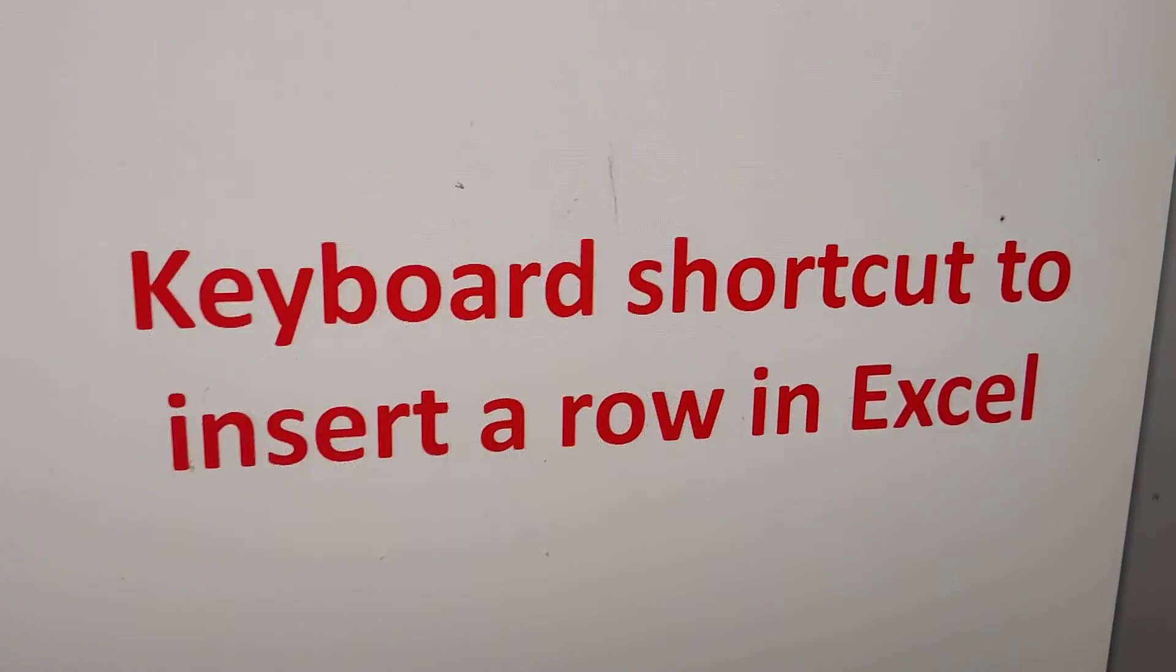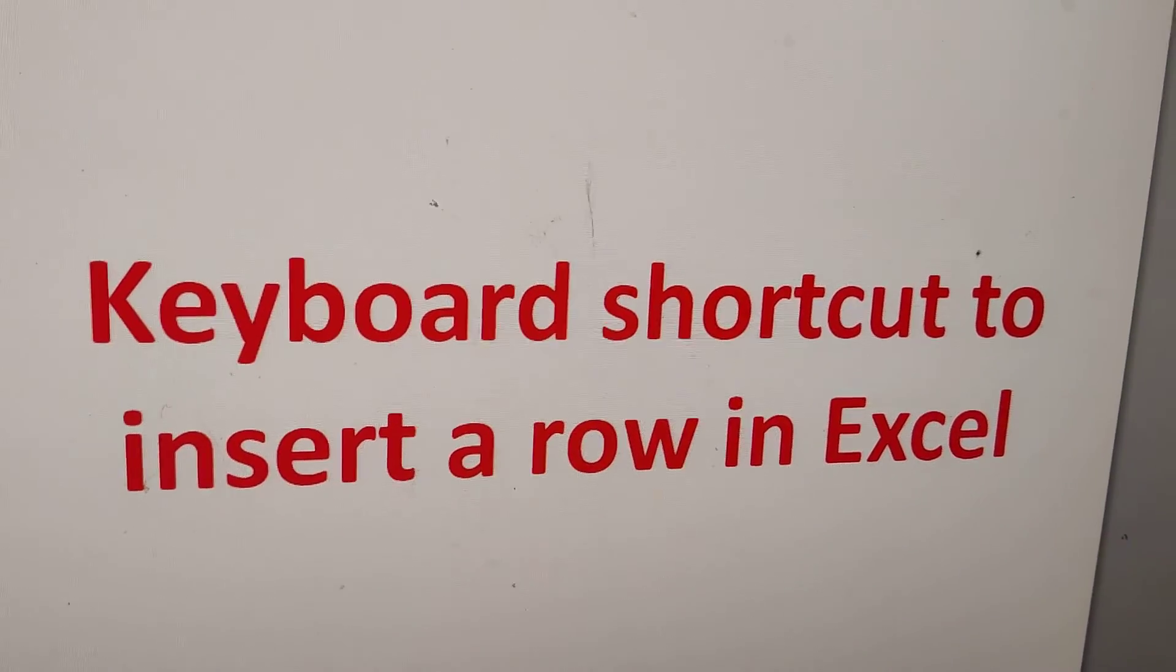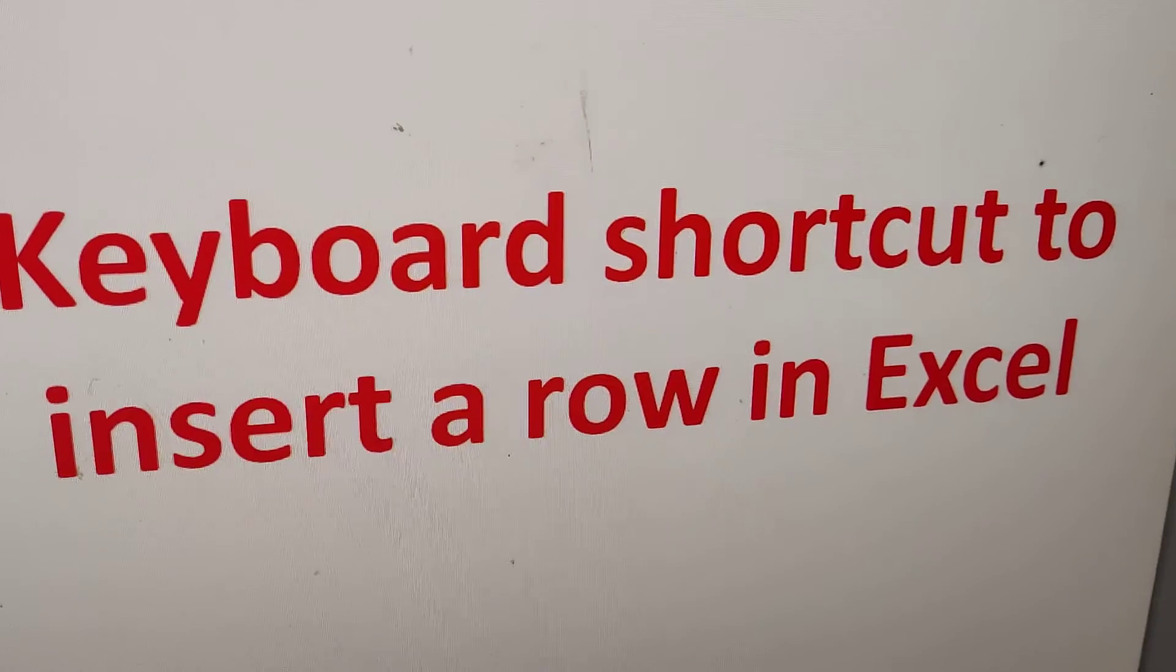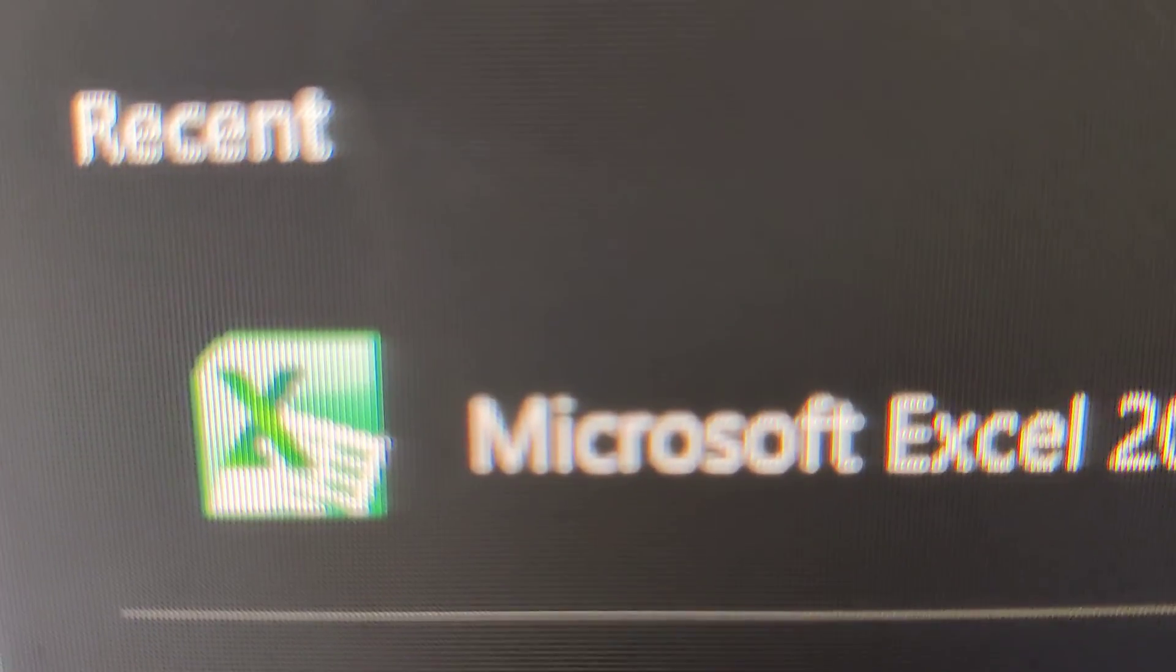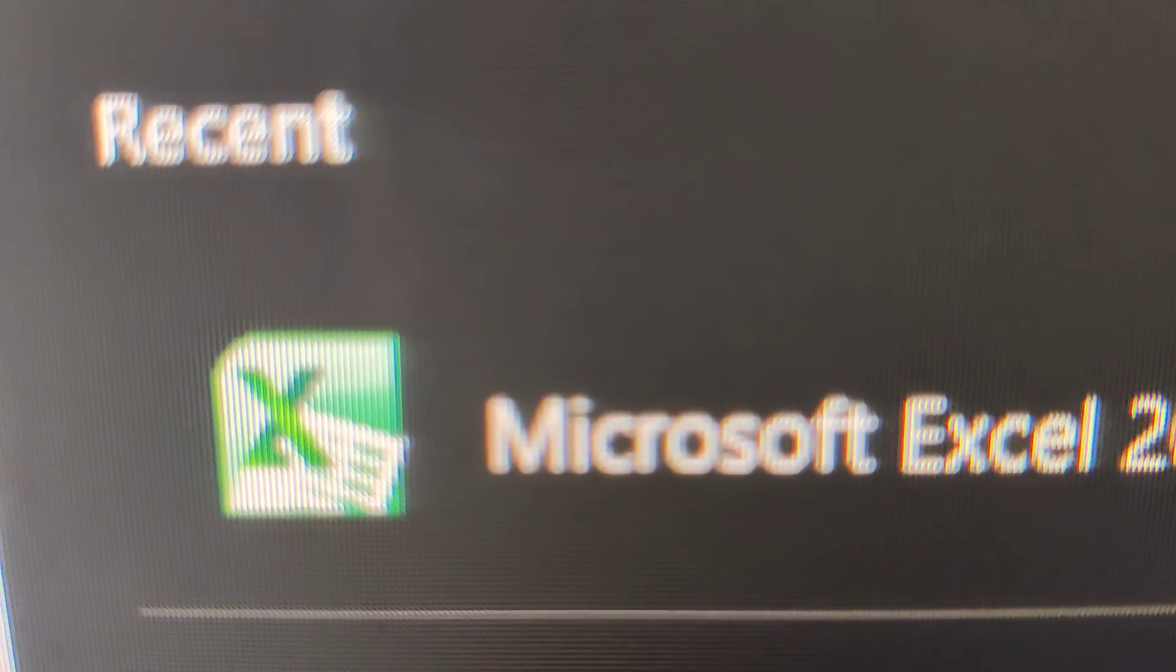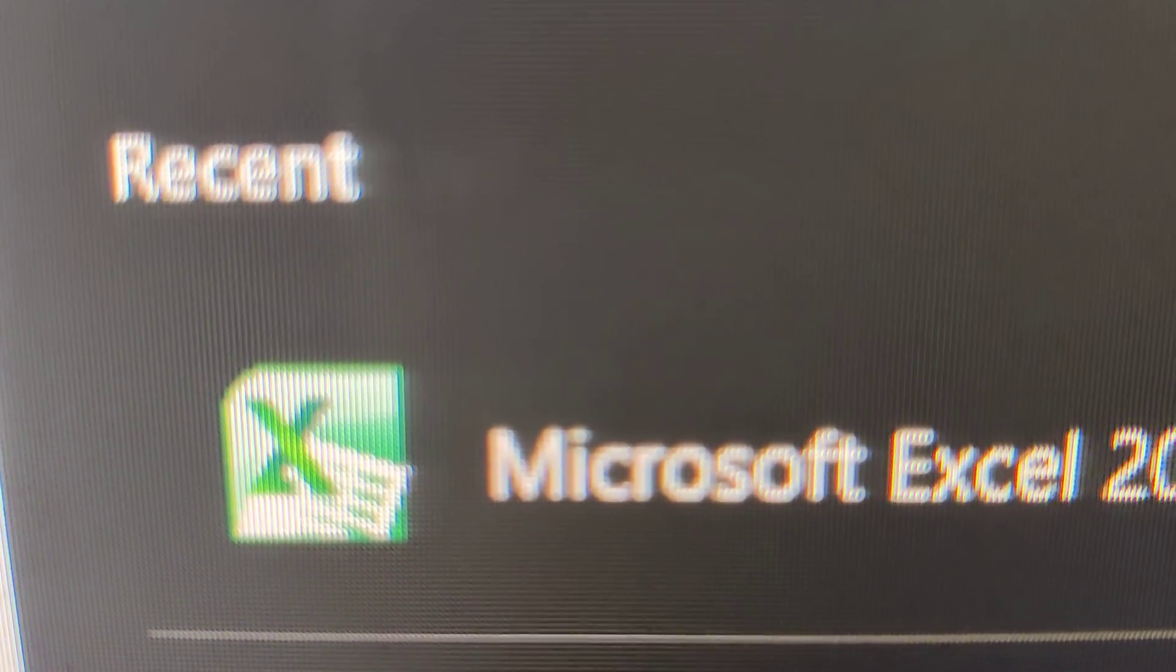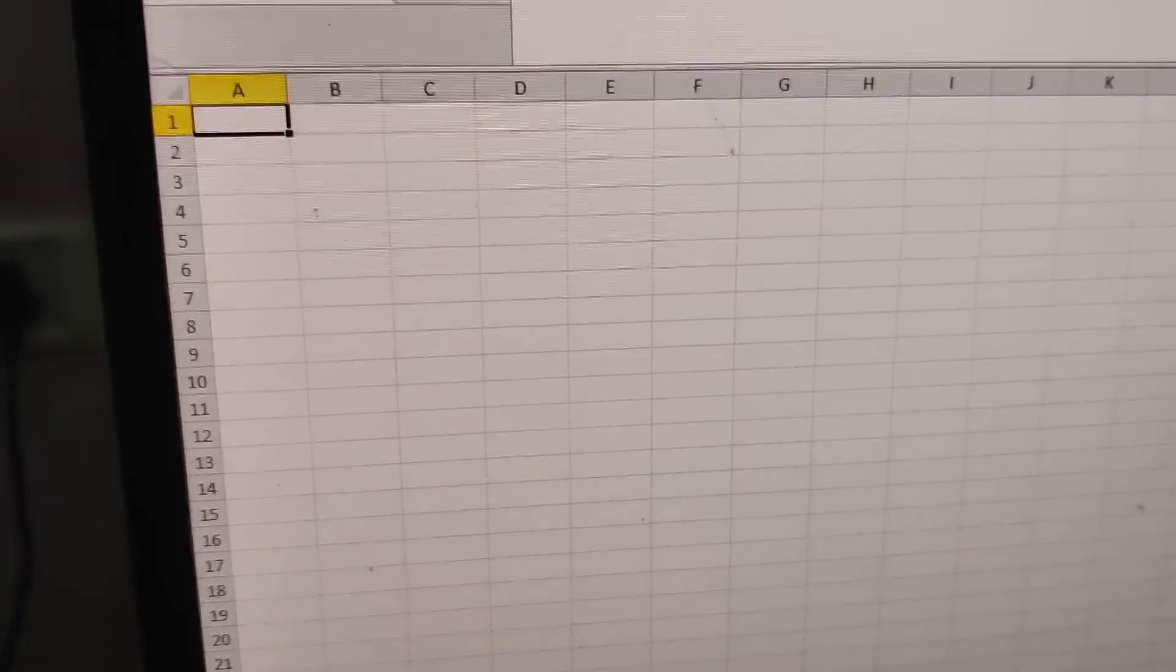Today's topic is the keyboard shortcut to insert a row in Excel. If you're using Microsoft Excel, we'll show you this shortcut key after you open the application.